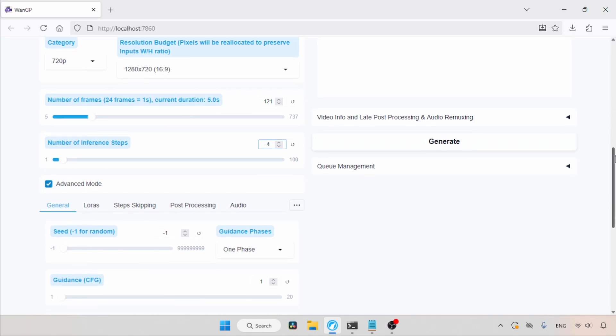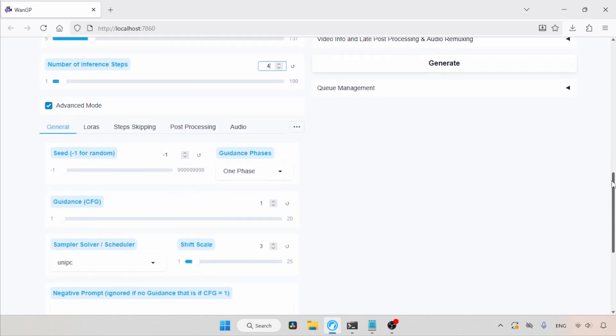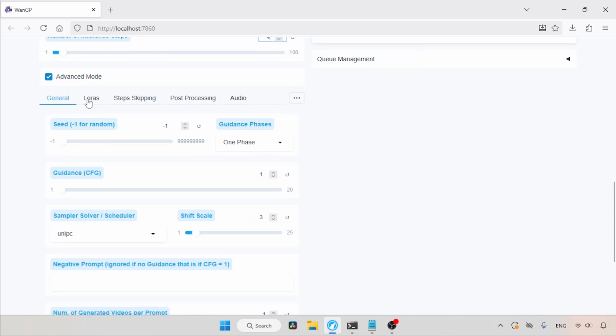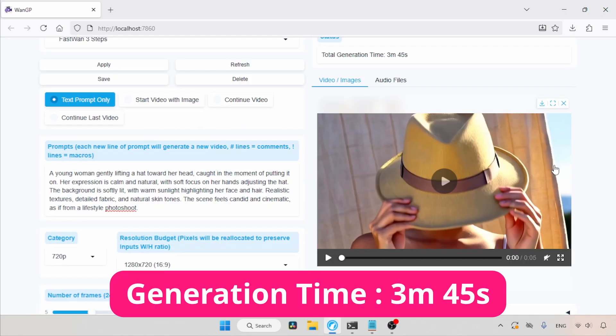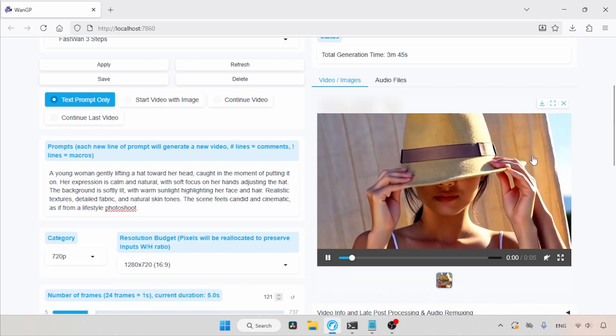Then, in advanced mode, I am not going to change anything. Let's leave the settings that come from the Fast WAN preset. Now, let's scroll up and click on the Generate button and wait for the result. The generation is finished. Let's play the video.